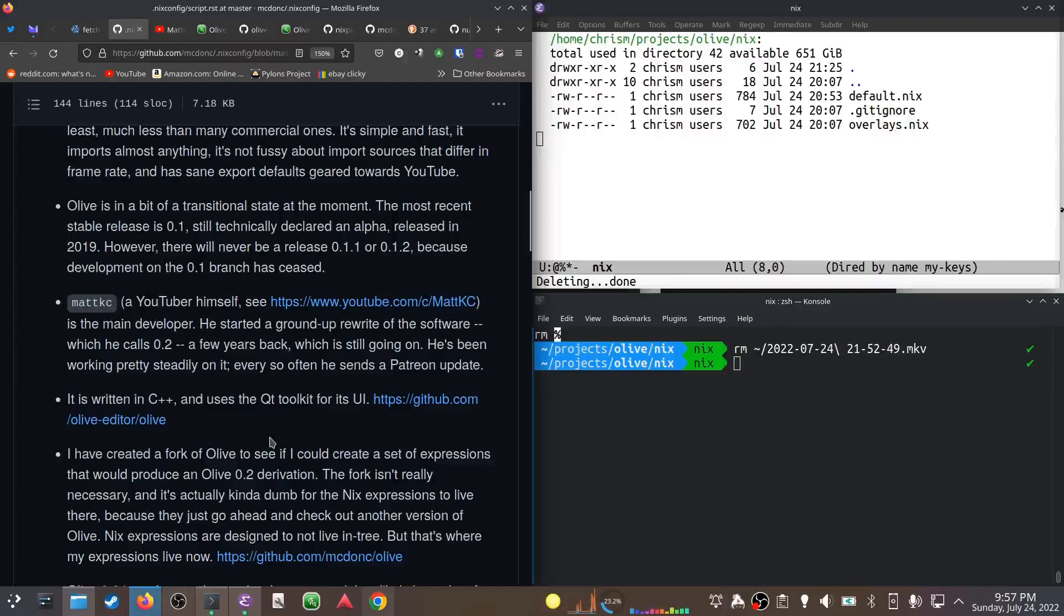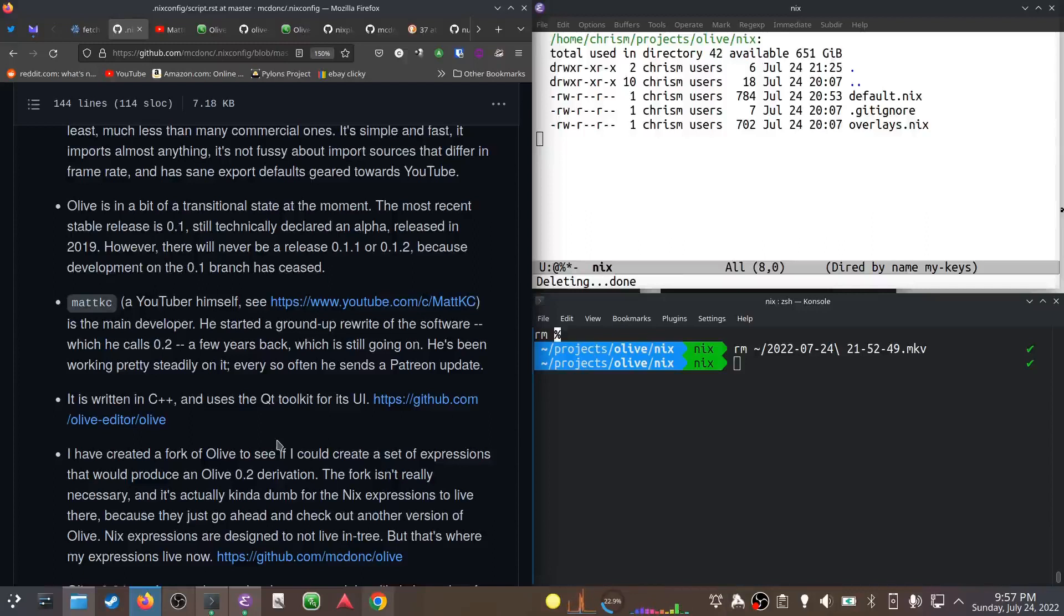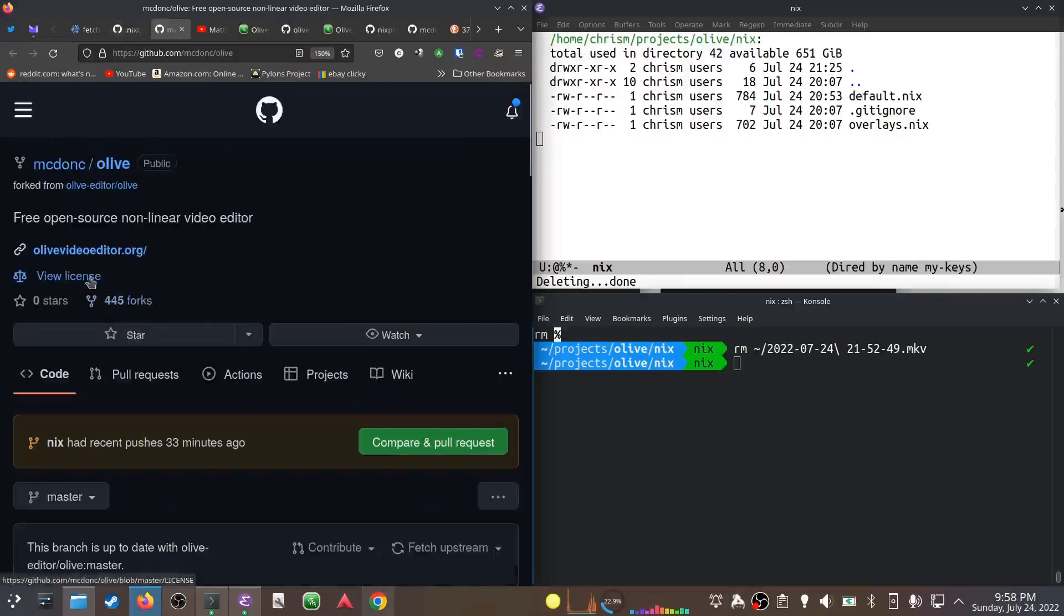I somewhat stupidly created a fork of Olive to put my Nix derivations in there. But you don't need to do that - it's kind of silly. Nix derivations are meant to live out of tree, not inside the repo you're trying to package. I forked the repo and made a nix directory inside, but in reality all it does is turn around and download Nix again.